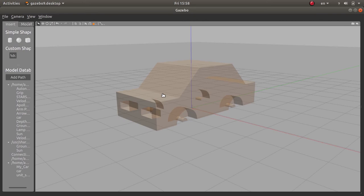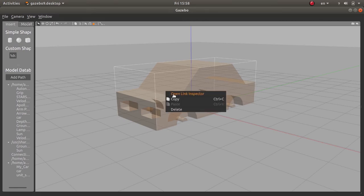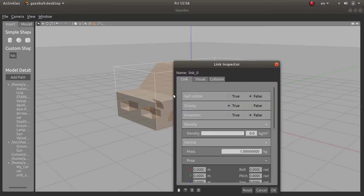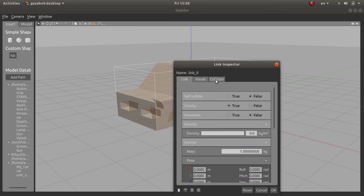If you want to edit this model, right-click on it and open the Link Inspector. You will have three tabs: the Link tab, the Visual tab, and the Collision tab. The Visual tab is about the visual aspects of the model, and the Collision tab is related to the physical aspects — what can be touched or collided with during simulation. I will go over the visual and collision tabs later when we deal with the coding version of the model.